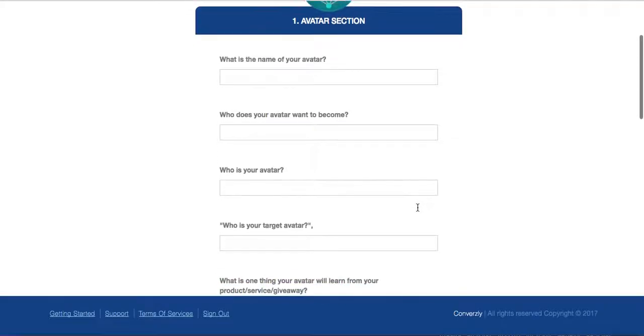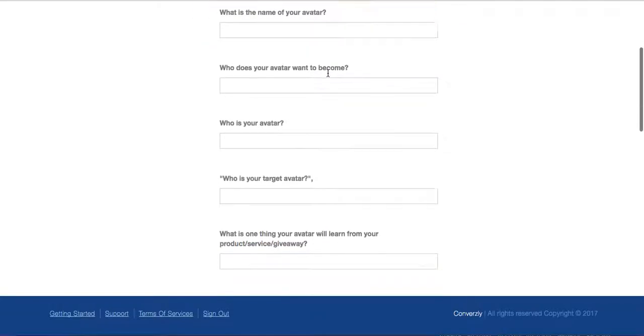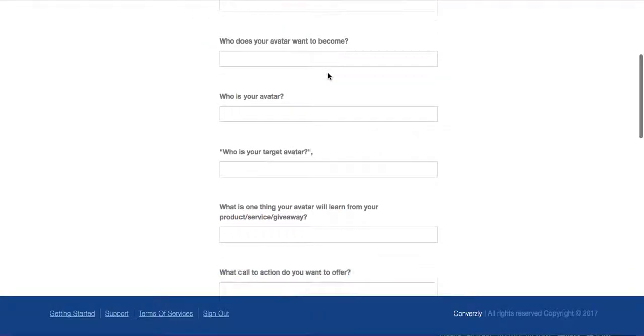And if you look at the questions, they're pretty cool. What is the name of your avatar? So you're just going to give it a name. Who does your avatar want to become? Think about that.